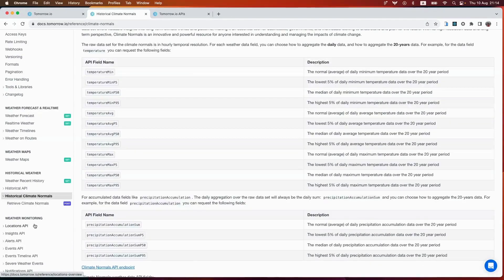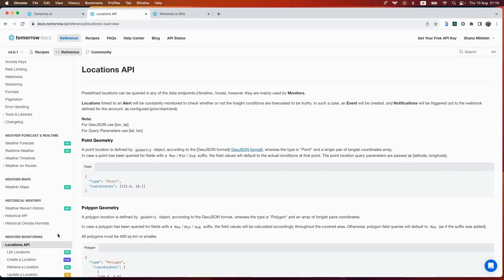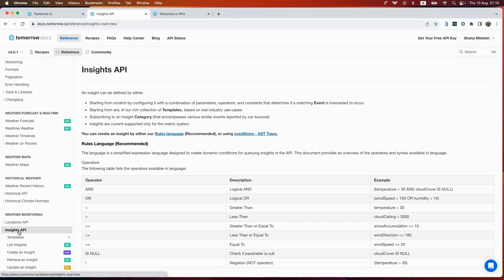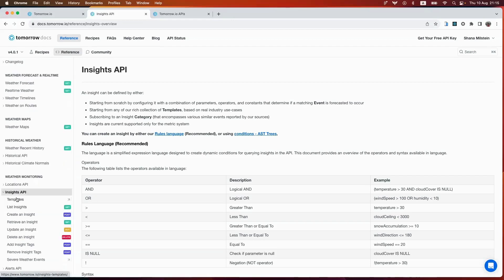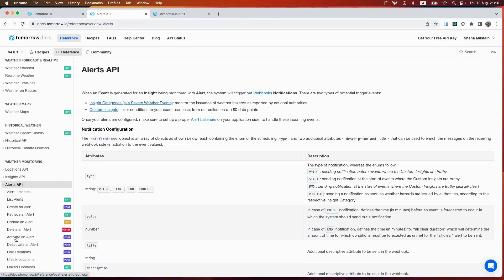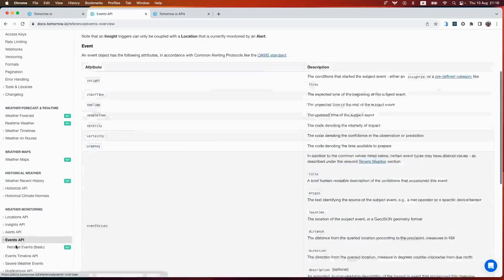Next, we'll take a look at our weather monitoring APIs. These APIs allow you to track locations and insights. The locations API allows you to target and manage the locations you want to monitor and keep a watchful eye on your areas of interest. You can set these up using all of these different endpoints. The insights API allows you to define insights in your own way or to use our industry-based template. You can see some of those templates here. Our alert API allows you to set alerts and monitor events based on predefined locations and insights that you've set using the previous APIs.